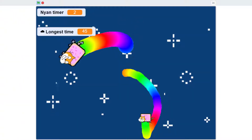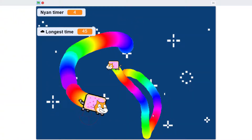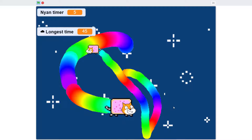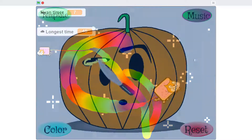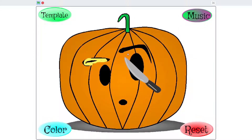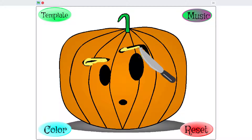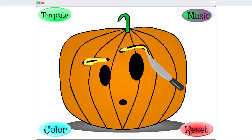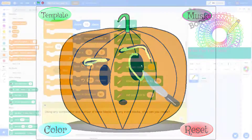Our sequence begins with a project where coders create a Nyan Cat simulator where a sprite draws rainbows while moving around the screen. We then further reinforce our understandings of pen blocks by creating a pumpkin carver project that allows a user to carve a pumpkin when they click their mouse.